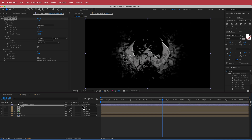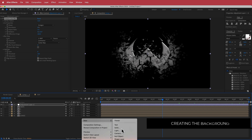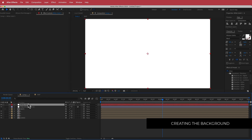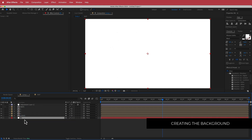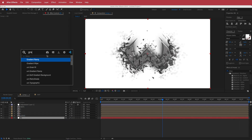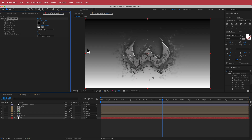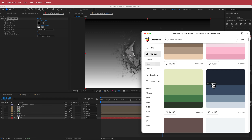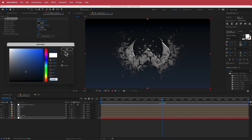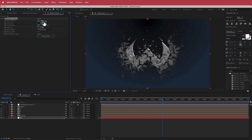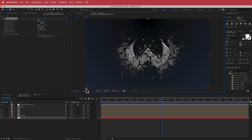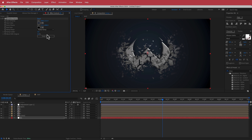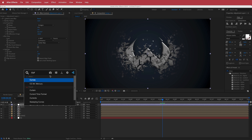Now for the background: right-click and create a new solid — label it 'bg' and drag it to the bottom. Add the Gradient Ramp effect. I'm using a dark blue color palette from Color Hunt. Change it to a Radial Ramp and adjust both points and swap the colors until it looks right.